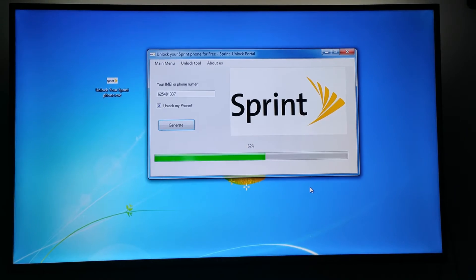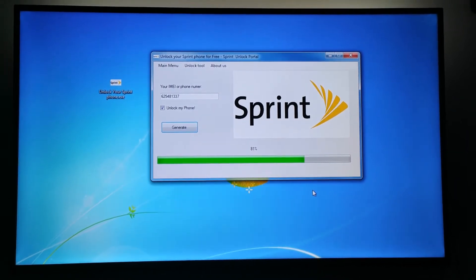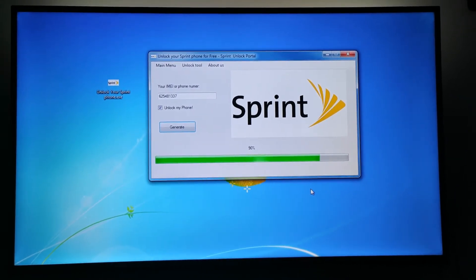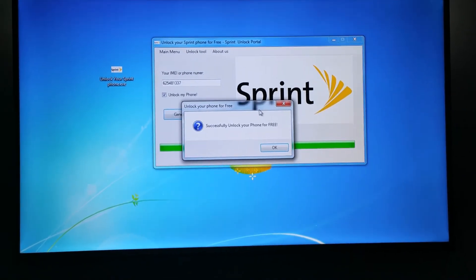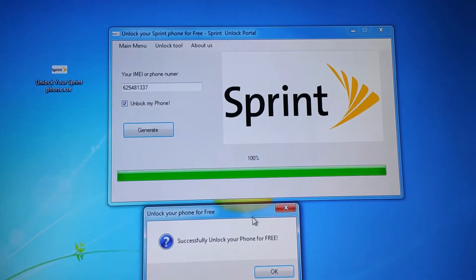It's actually quite simple, just make sure to follow the entire guide and you'll be sure to unlock any Sprint phone for free.